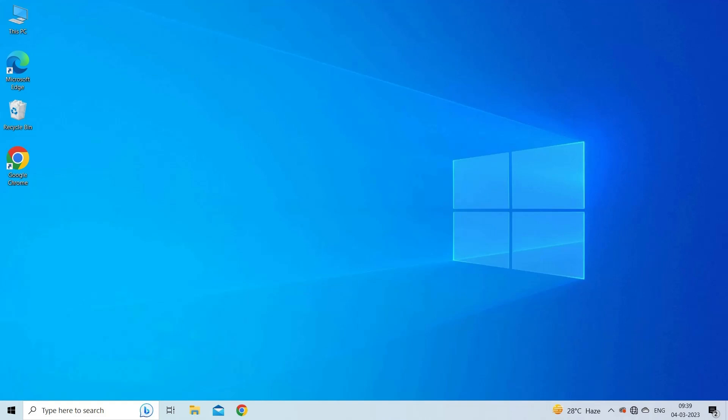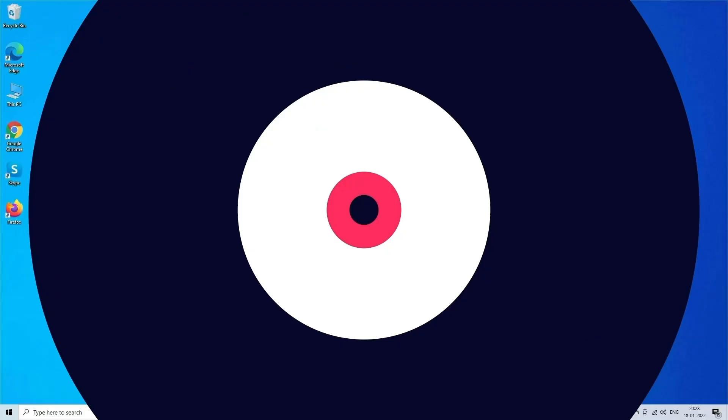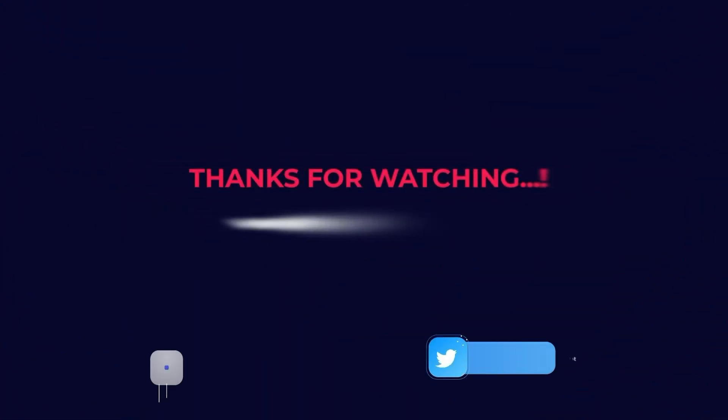So this is all about fixing CapCut network error. If you found this video useful, then give it a like, share it with other users, and also don't forget to subscribe to our channel to watch more useful videos. Thanks for watching.